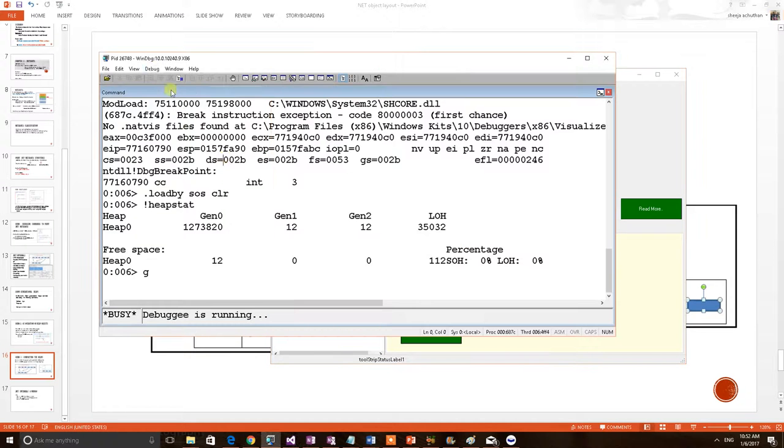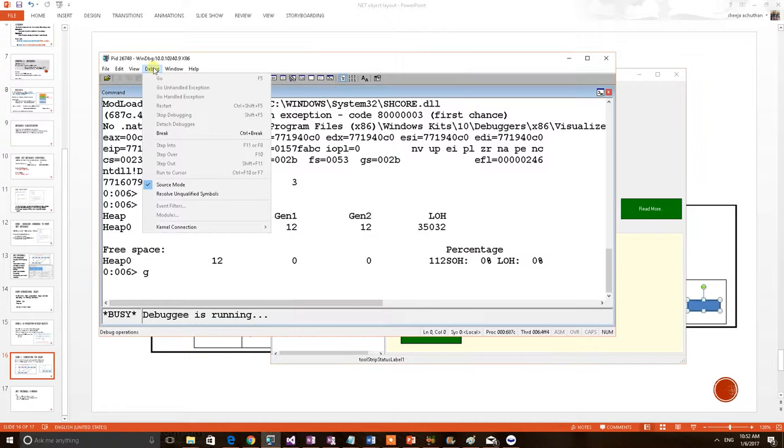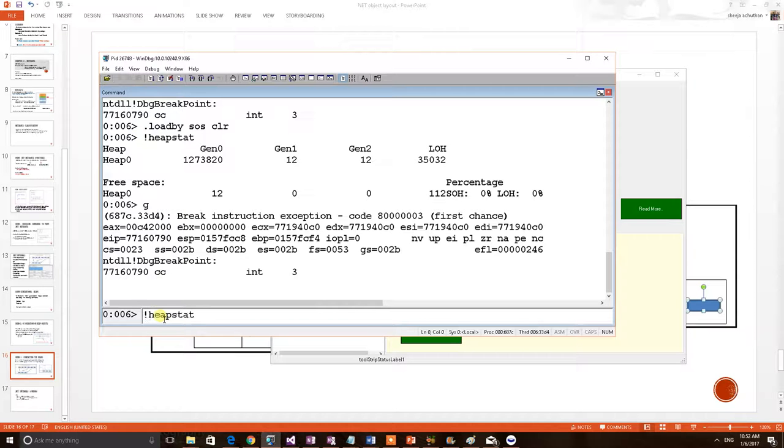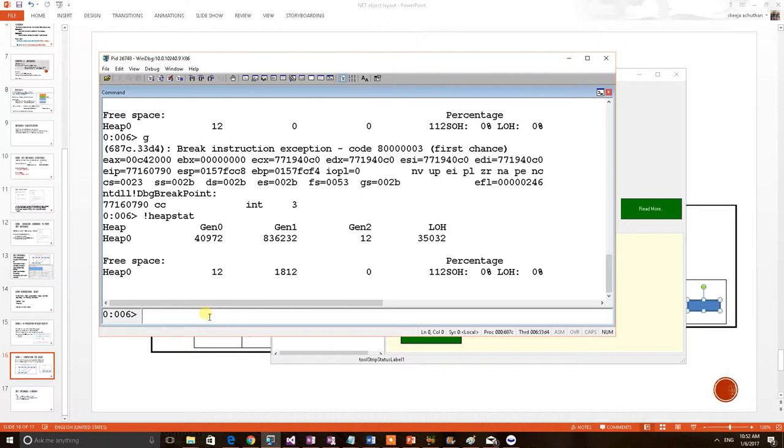For that, I have to reconnect back. Debug break. So, that application control got back into the debugger. I can apply the command. Heap stat. I am again doing this. Because previously, we have done and we saw that. Now, the result.